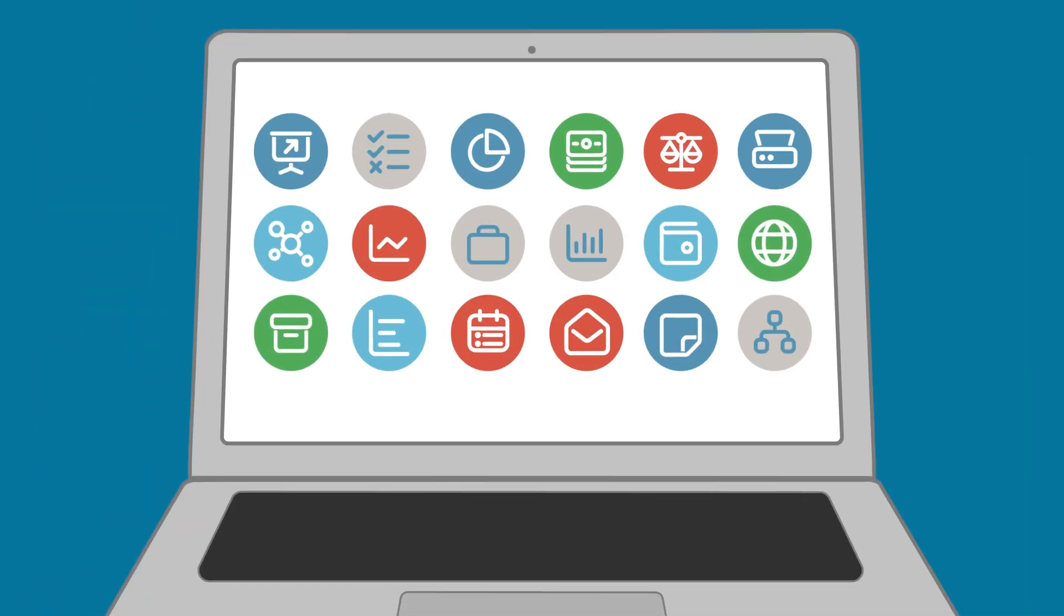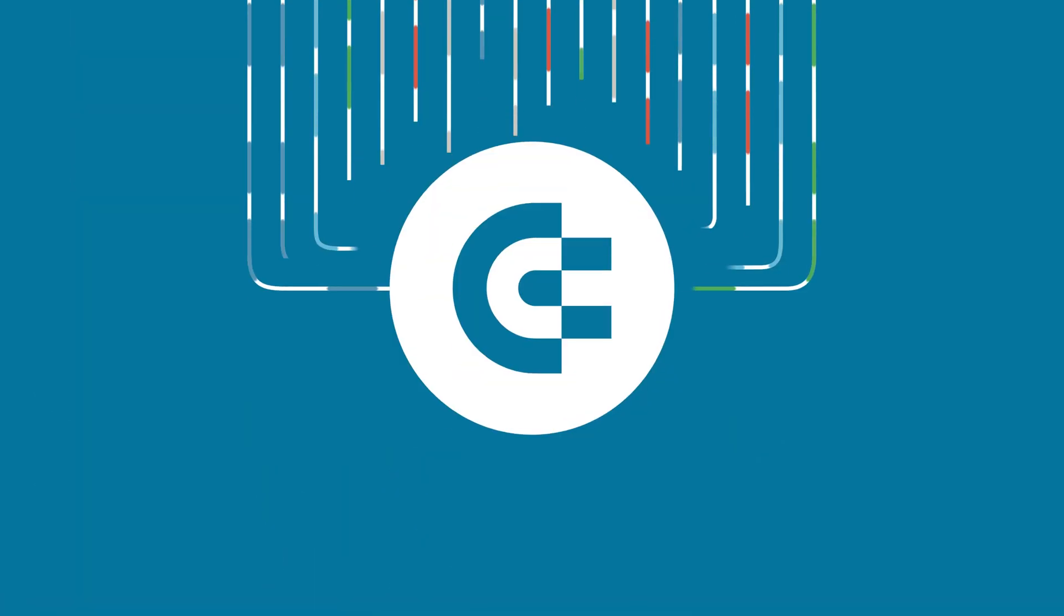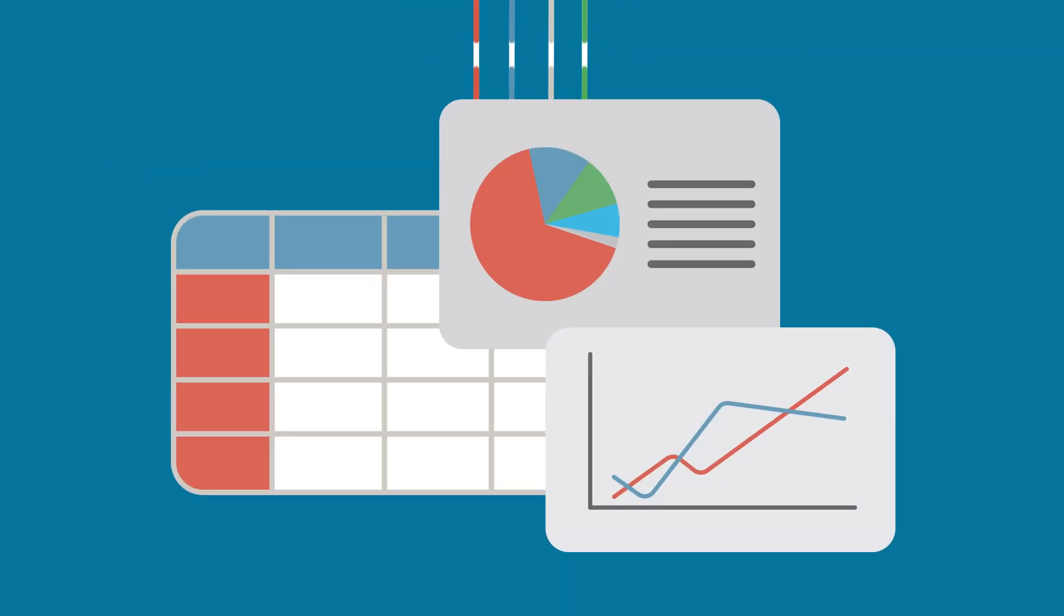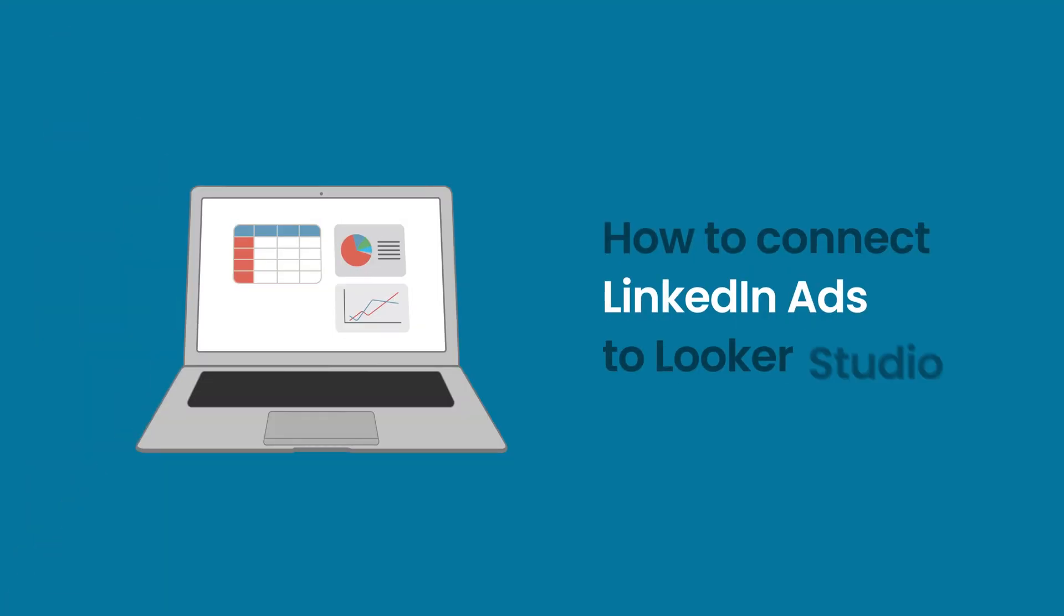Welcome to the Coupler.io Academy, where industry experts share tips and tricks on working with data. In this video, we will show you how to connect LinkedIn ads to Looker Studio.